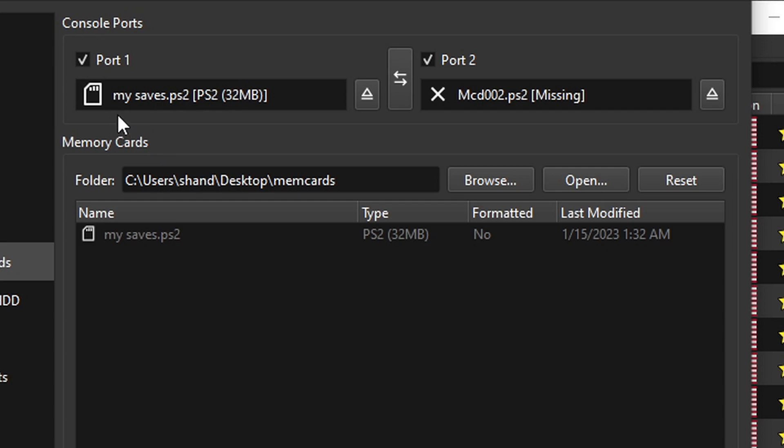Now you want to right click on that memory card and you want to select use for port 1. And then if you look up here where it says port 1, you'll see the name of that memory card. In my case, my saves. If you would like to create a second memory card for port 2, just repeat what I just showed you and give it a different name.